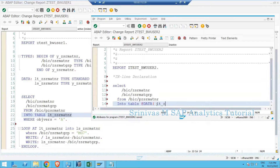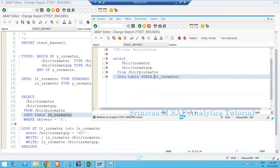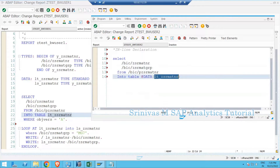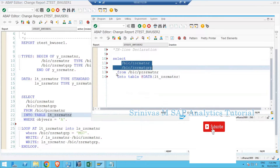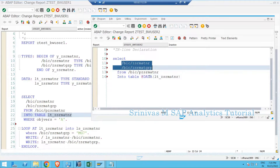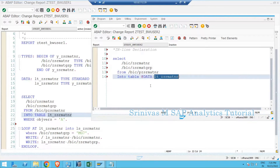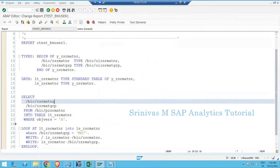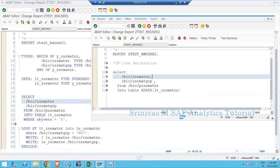Within the parentheses of @DATA we keep the internal table name — @DATA( lt_gsrmatnr ). What happens now is that at runtime, based on the fields selected in the SELECT statement, the system will create the internal table for you with the structure matching the SELECT statement output. When using this inline declaration, you must separate the fields in the SELECT statement with comma operators.